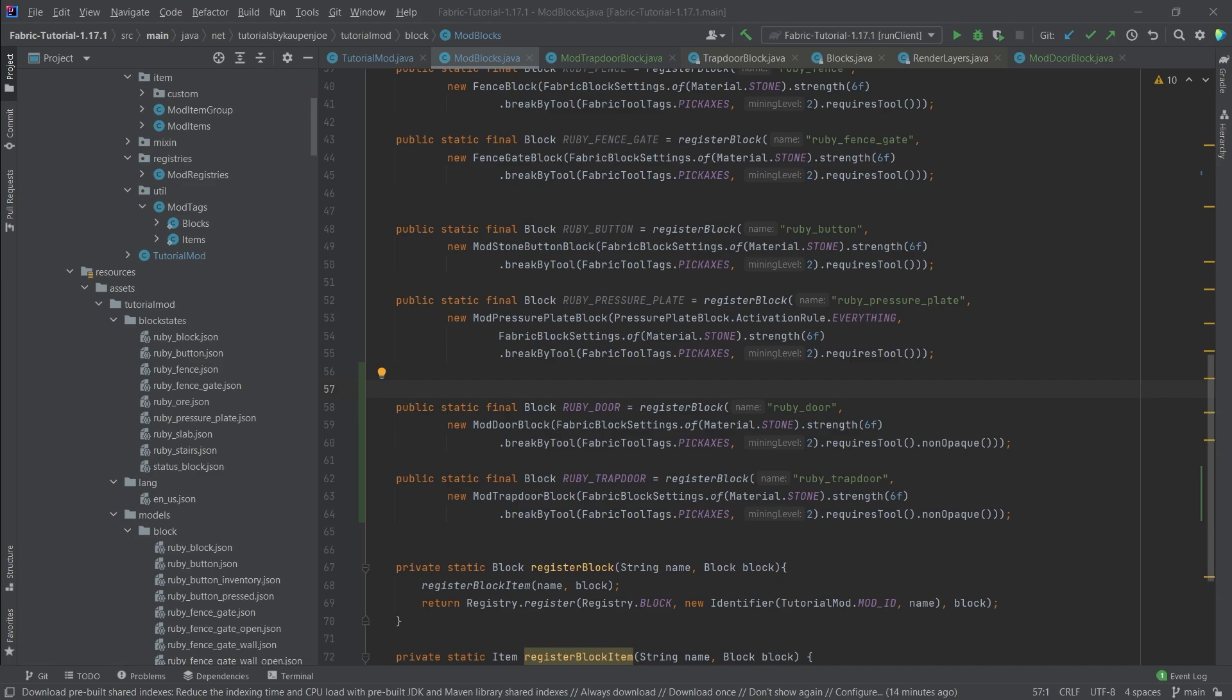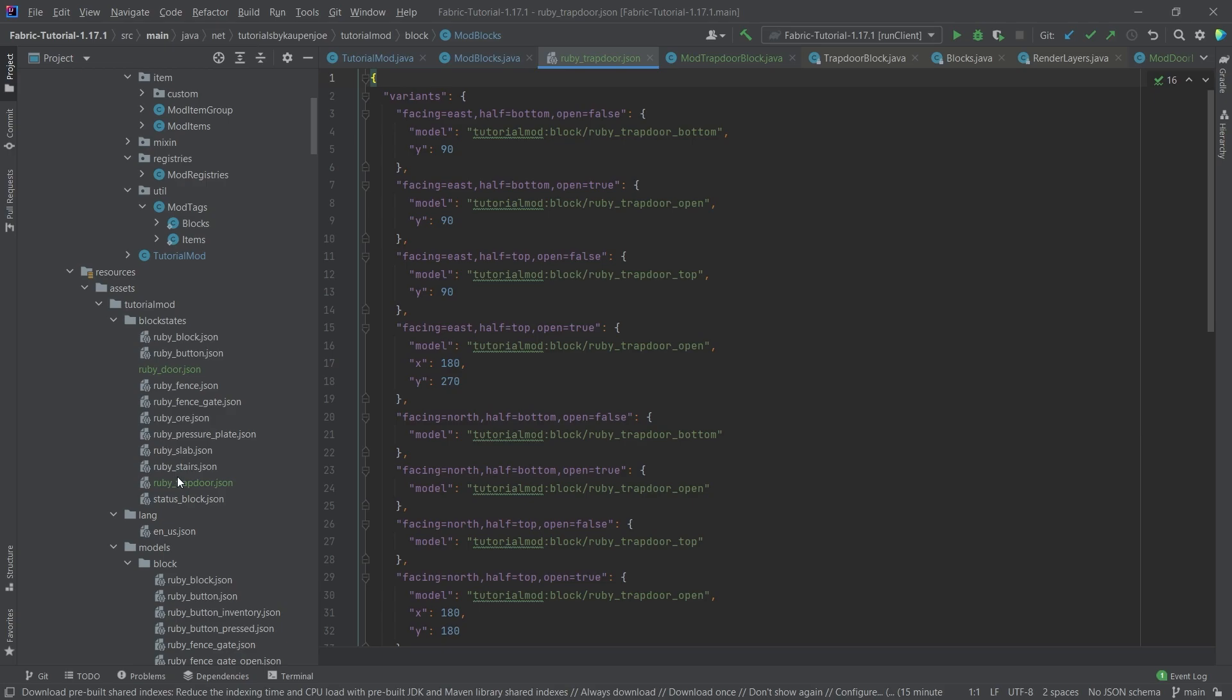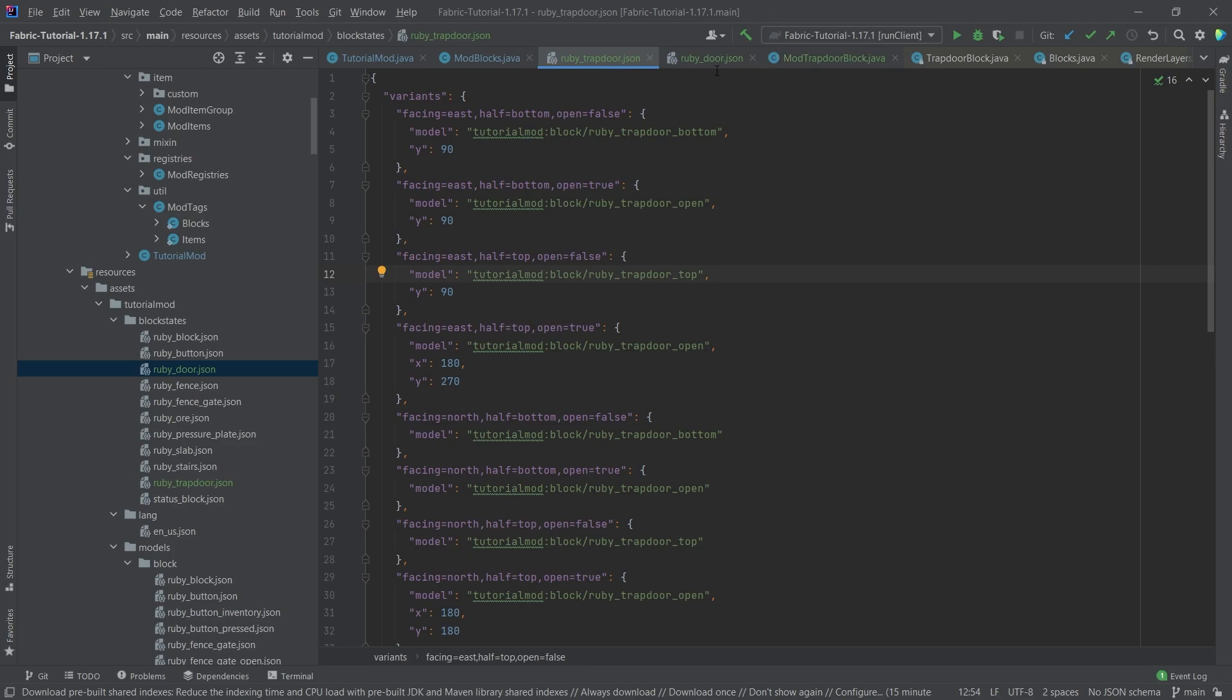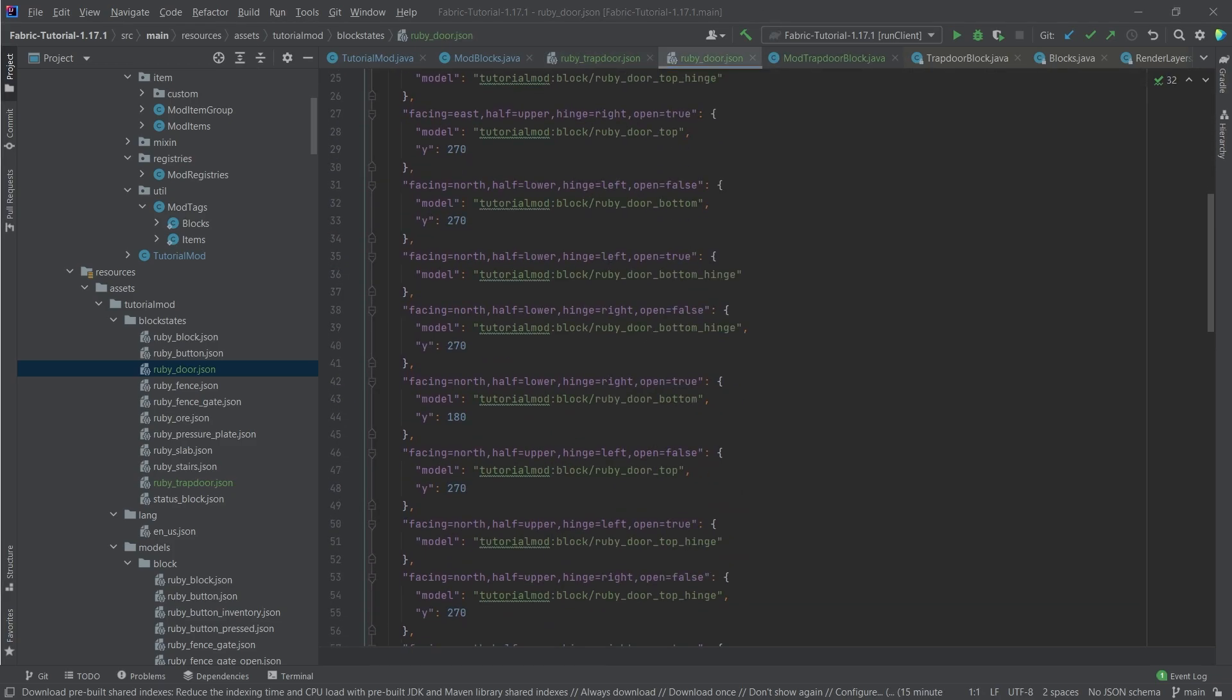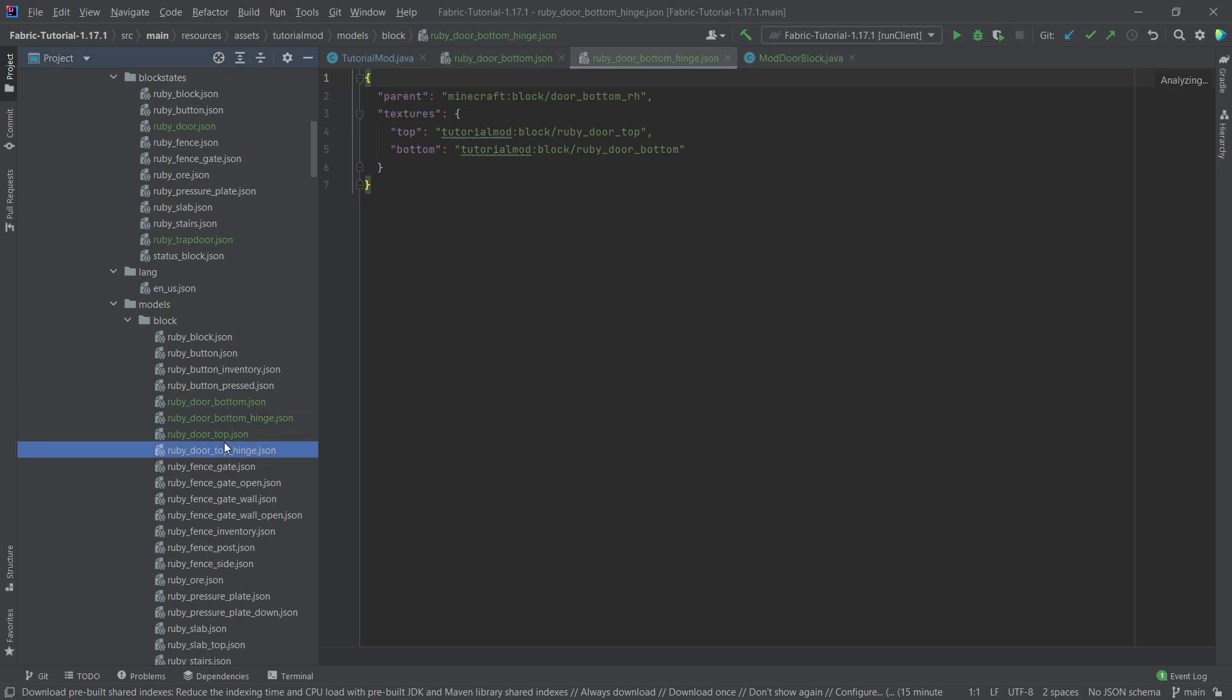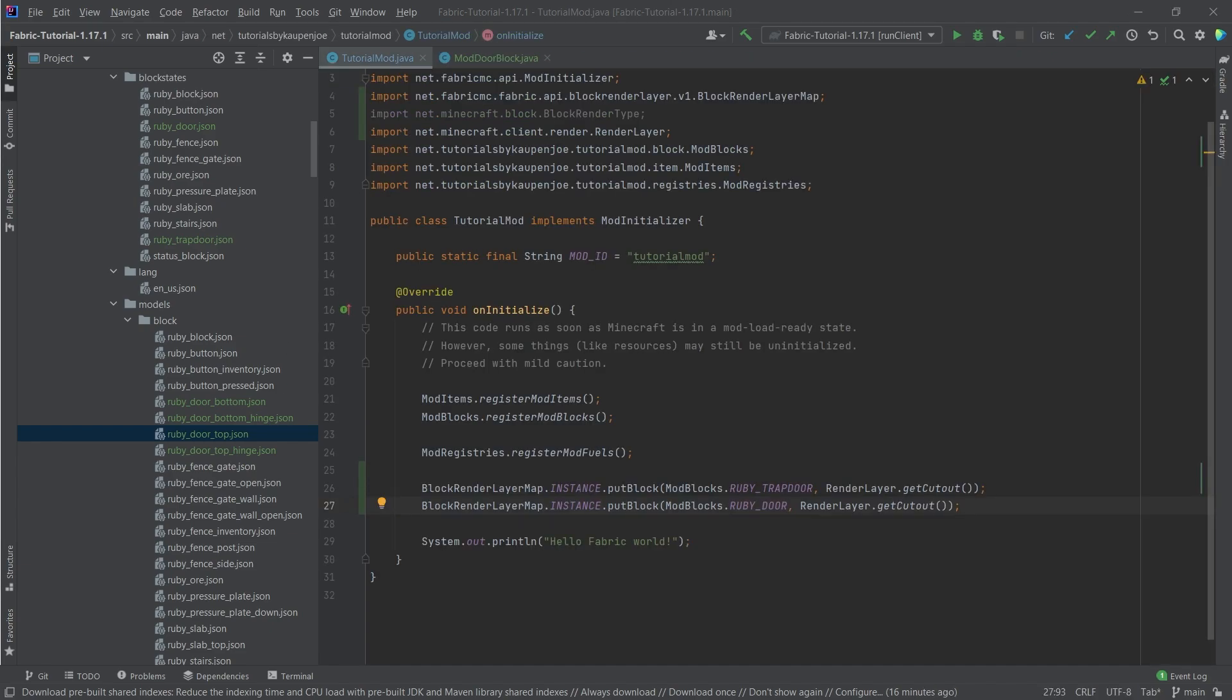And then of course, we need block models as well as item models. I have those prepared already, and they're available to you either as individual gists or in the GitHub repository. Those are very similar to what we've seen in the previous few tutorials. Basically, the fences, fence gates, all of them had different variables here, different block properties which basically then change what the model is that it points to. Pretty much exactly the same for the door. And then the door actually has four different block models. However, they're really not that interesting. There's two for the bottom and two for the top. One basically has the bottom as a parent and one has the bottom hinge as the parent, and the other one is the top hinge and the top. There's nothing really that exciting going on, to be honest.